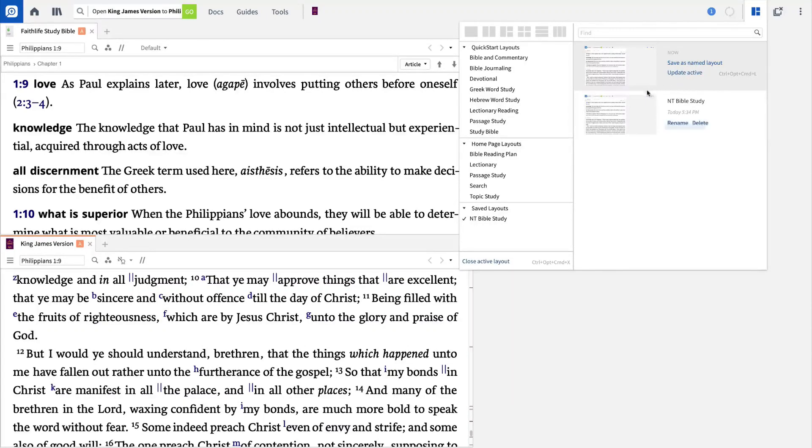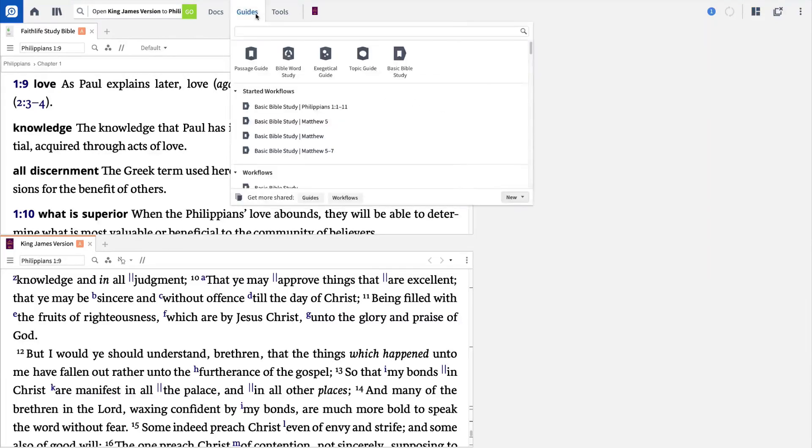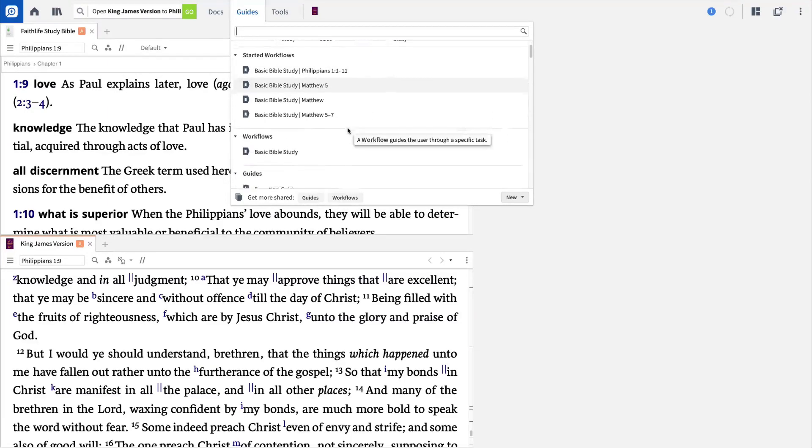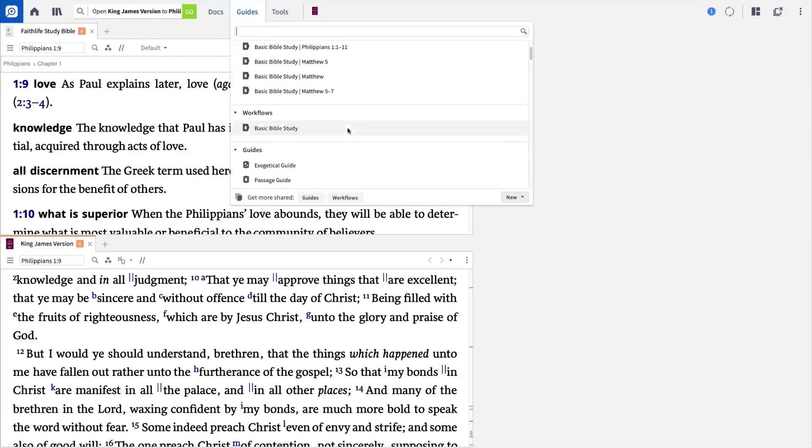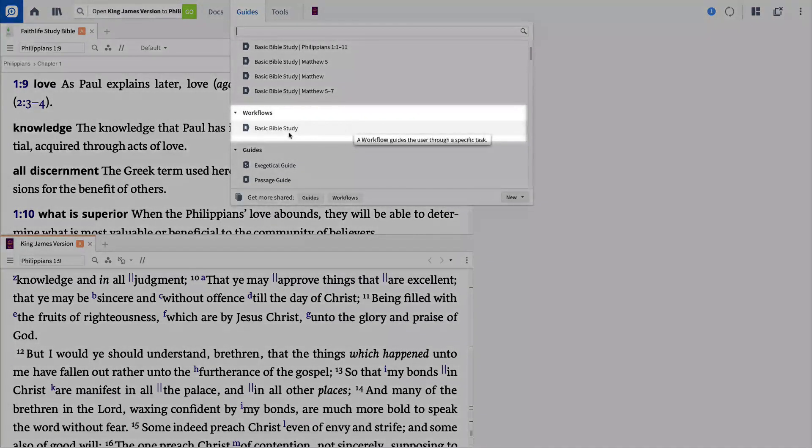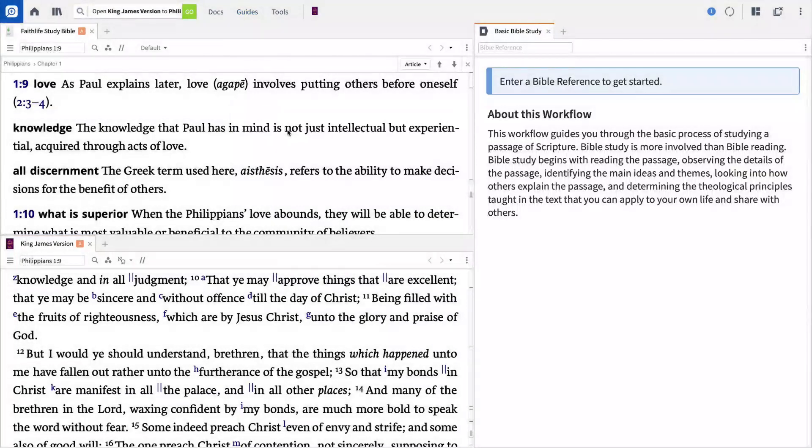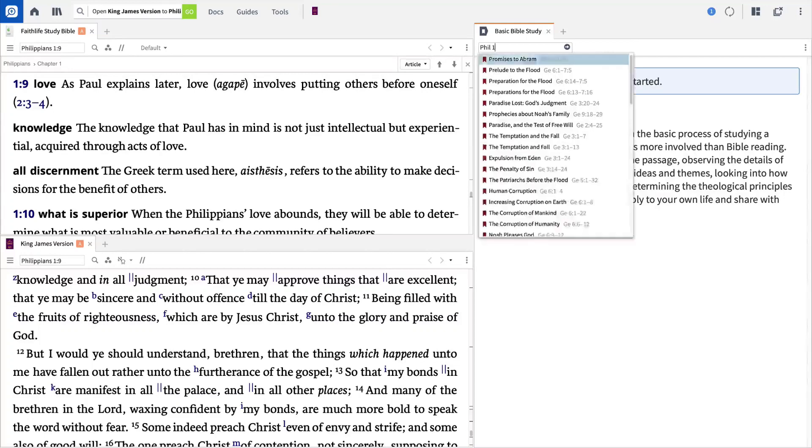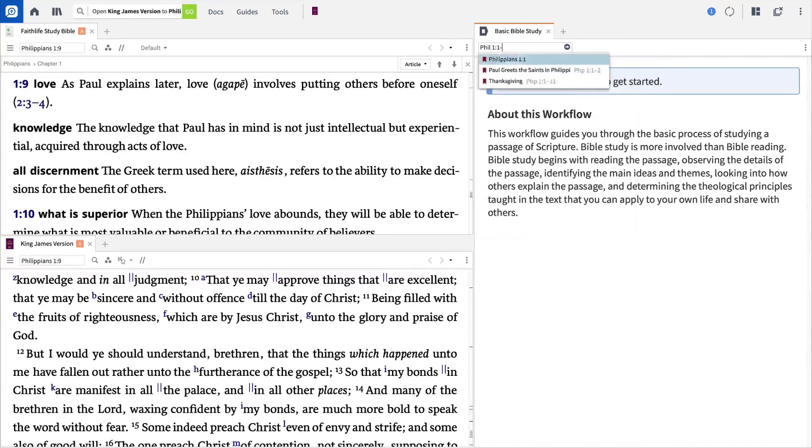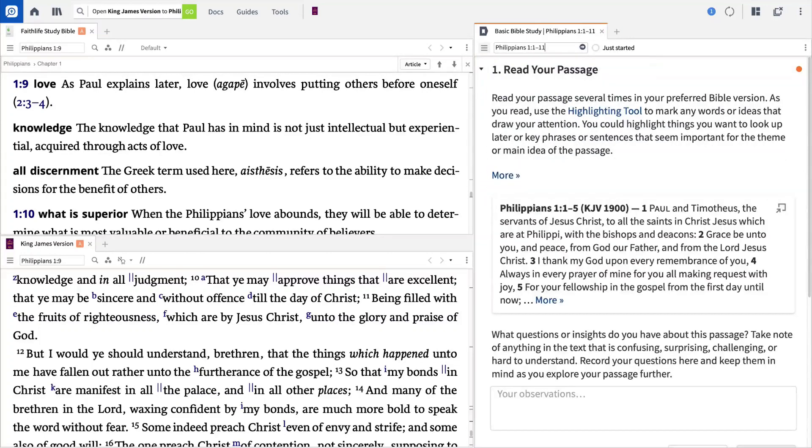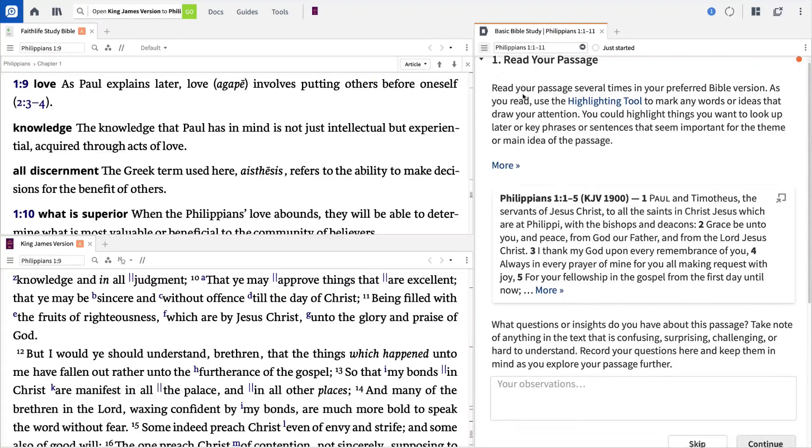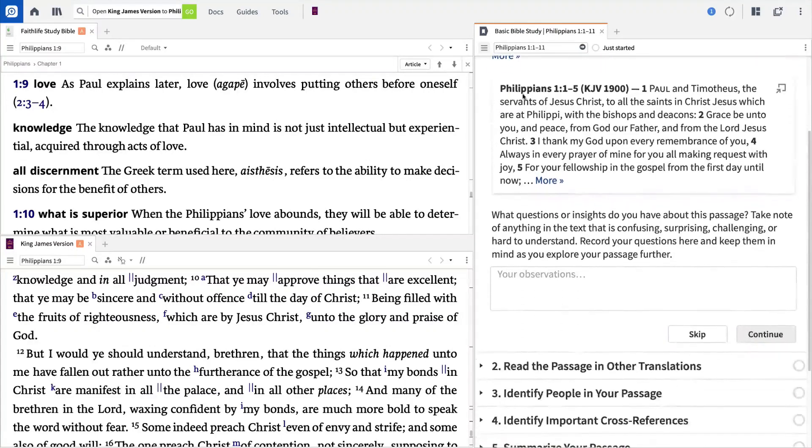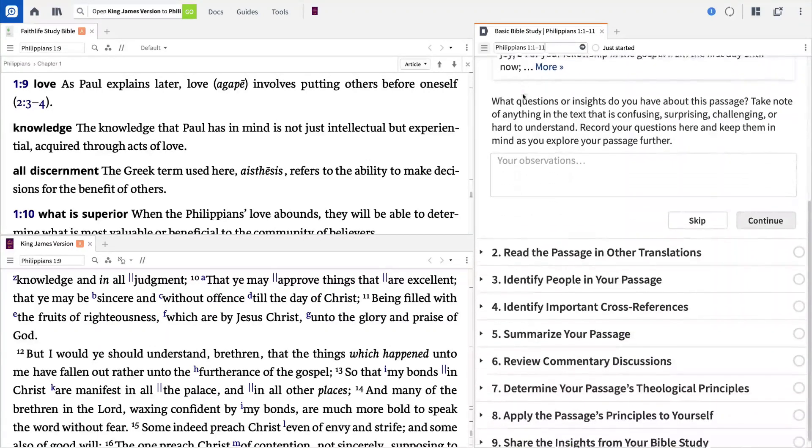Want even more help with your Bible study? Use Logos Workflows to help guide you step-by-step through a comprehensive study of any passage. In the Guides menu, you'll find Basic Bible Study Workflow, which is designed to walk you through the study of any biblical passage. Each step in the workflow will clearly define outcomes, provide an explanation of why this step is important, and give you links that will help you complete each step.